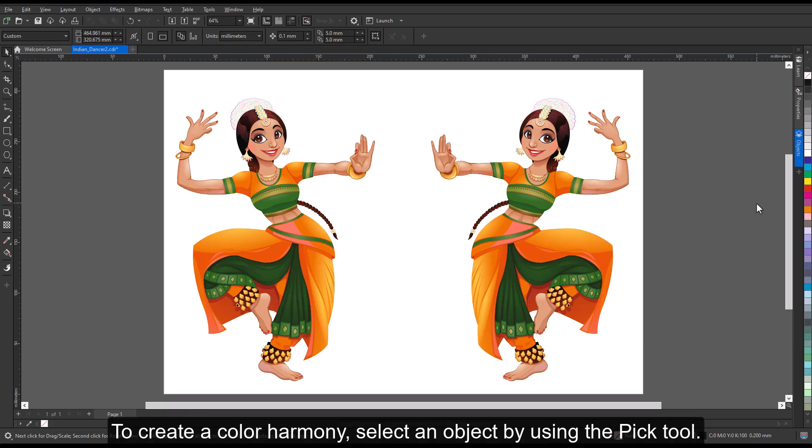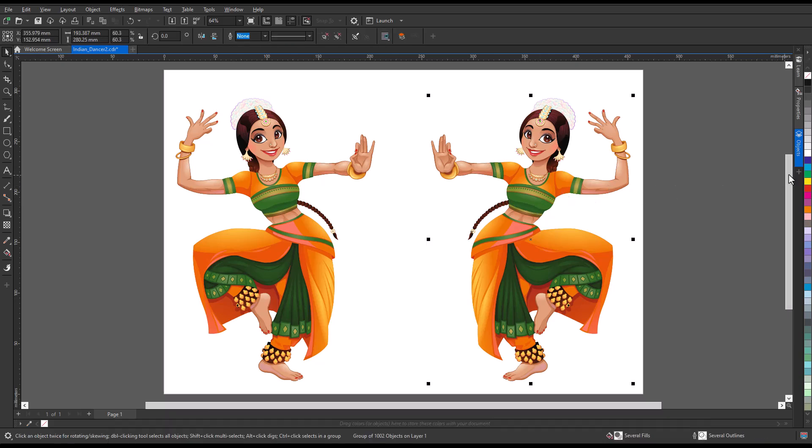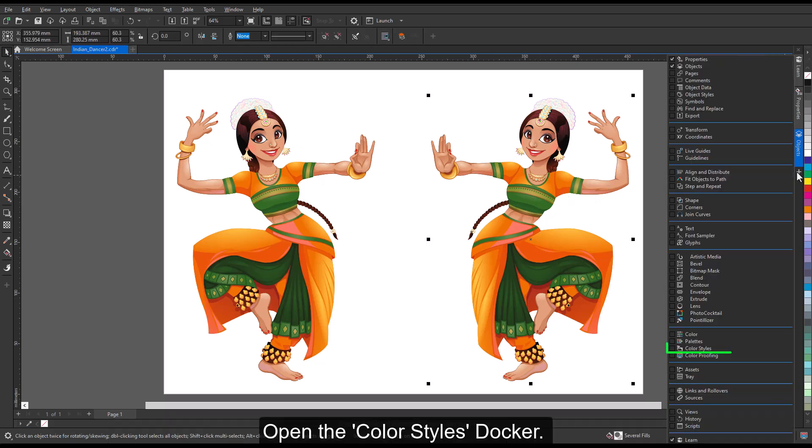To create a color harmony, select an object by using the Pick tool, then open the Color Styles docker.